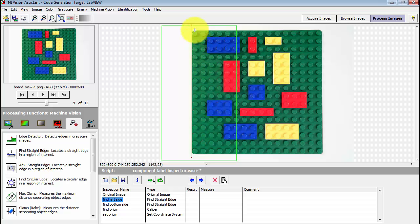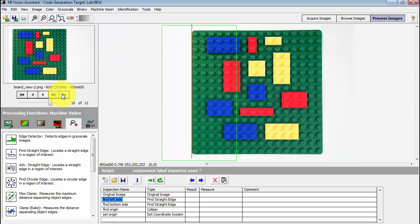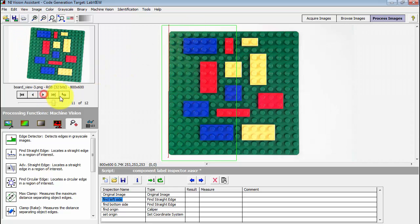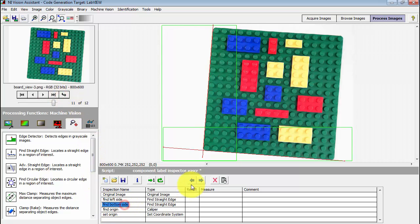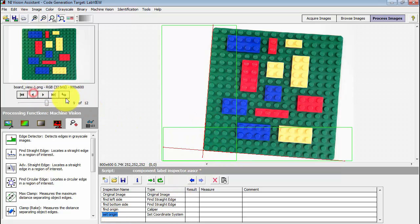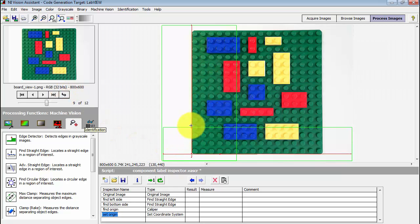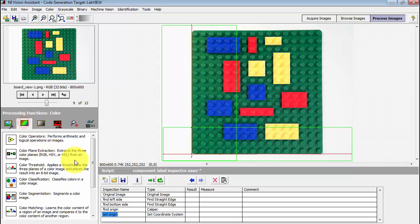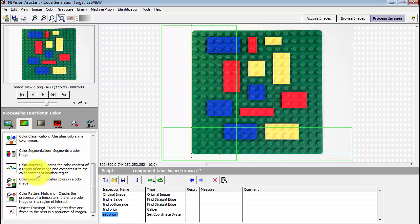What I've done in the script so far is find the left side. You'll notice that for different rotations and different translations, it finds the left side. I can then find the bottom side and then specify an origin. I then set that as the coordinate system origin for further processing. In this way, I can define my ROIs and they simply follow the board as it potentially moves around.